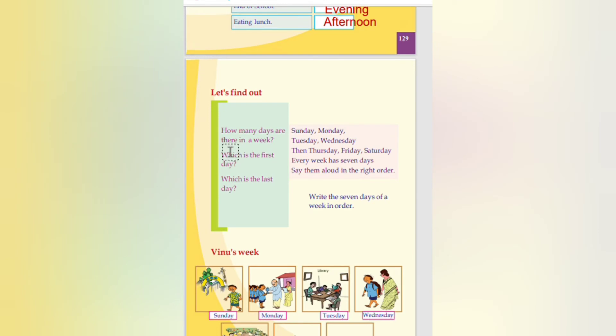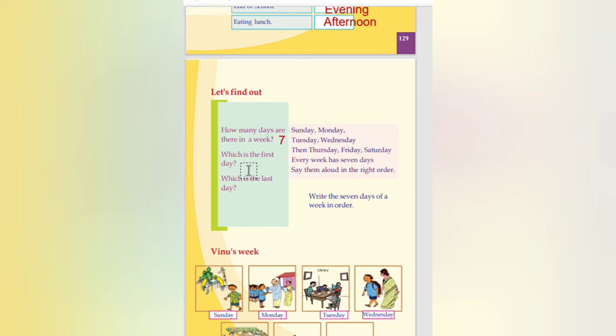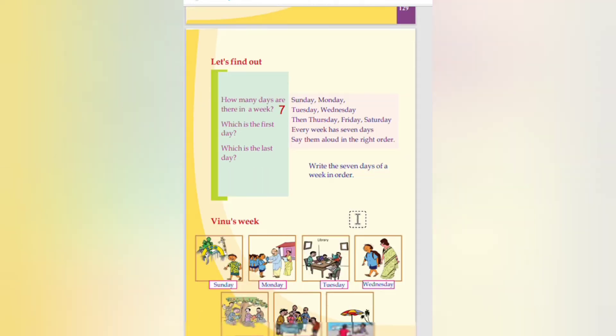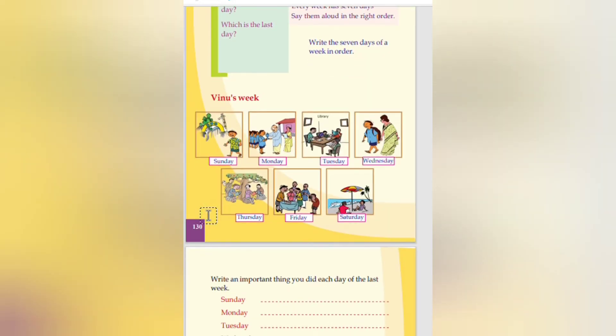Let's find out. How many days are there in the week. Seven days are there in the week. So we can write here as seven. What are they. And which is the first day and which is the last day. We have to write the seven days of the week in order.